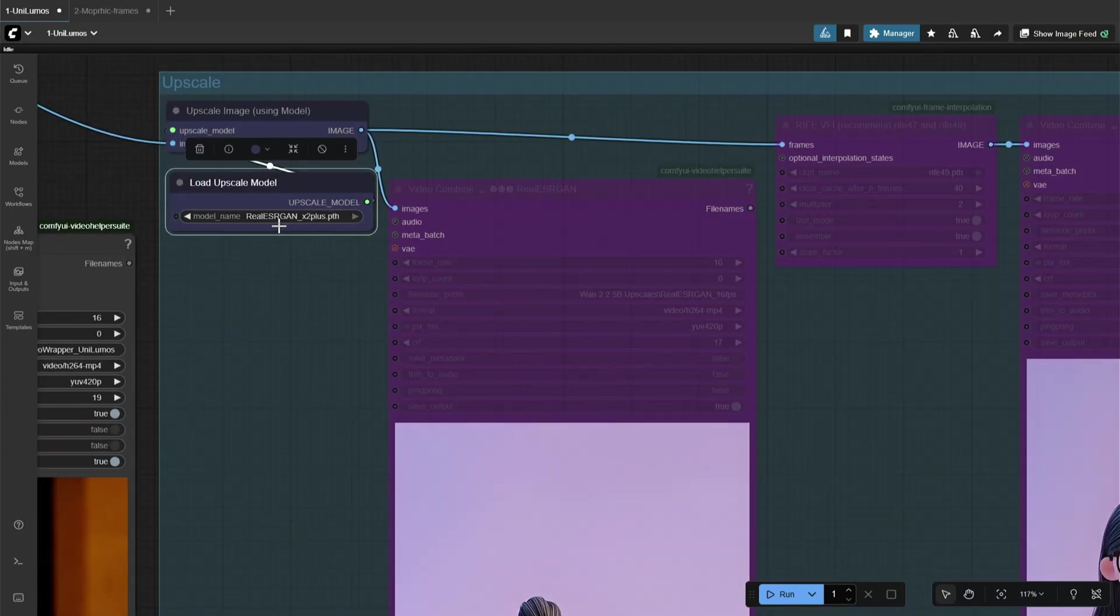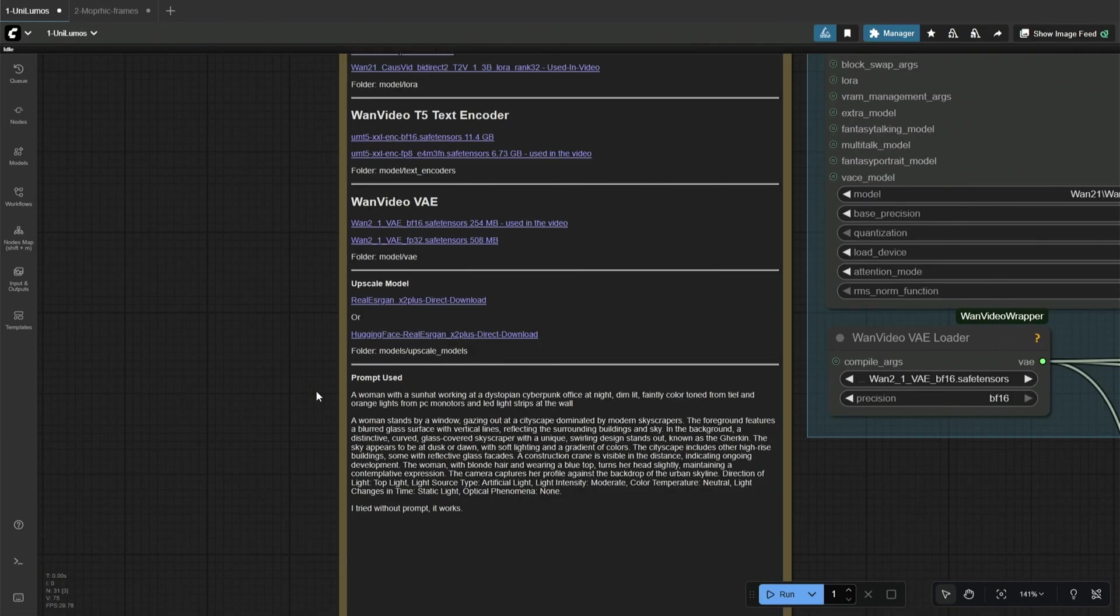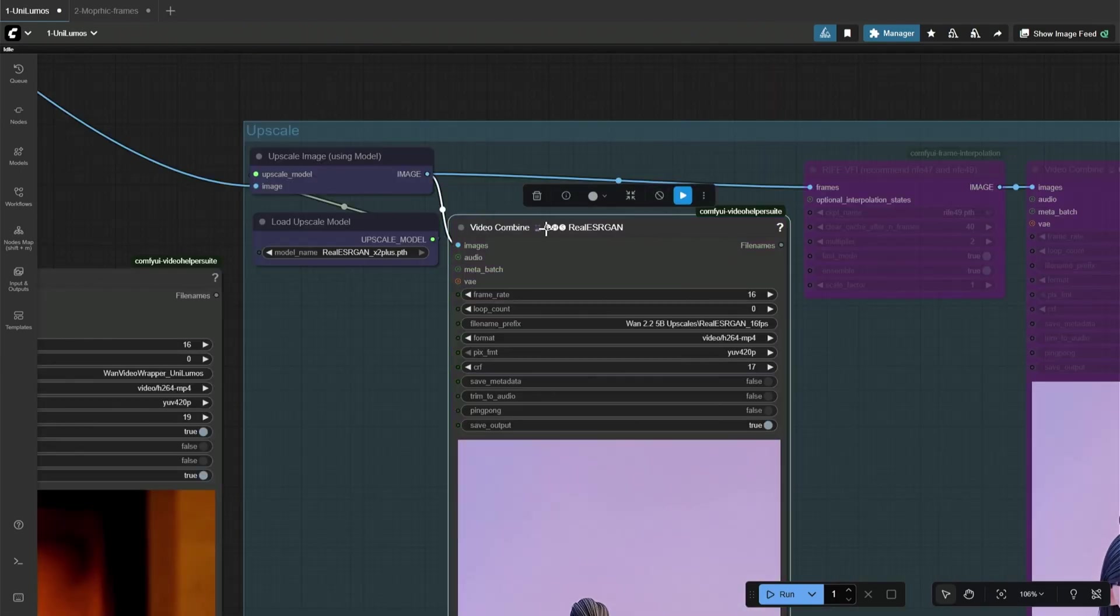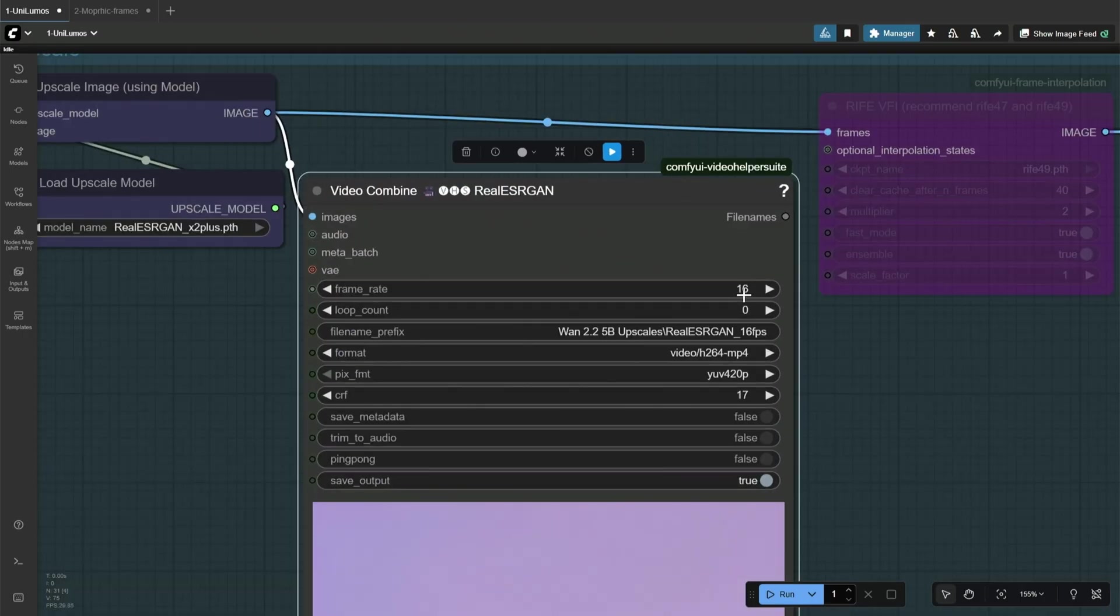The upscale model used here is given on the left. You can download the model from this link. And when you run the workflow with these nodes active, the result video should be twice the size of the original video's resolution. But still this will be a 16-frame video.